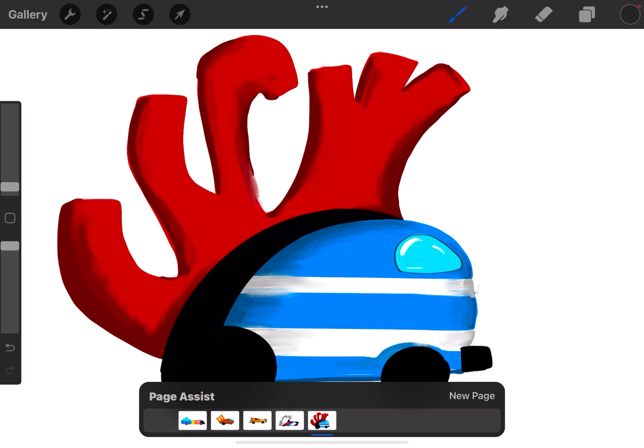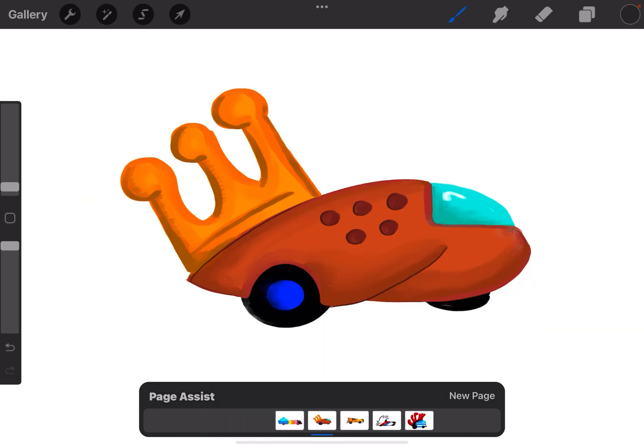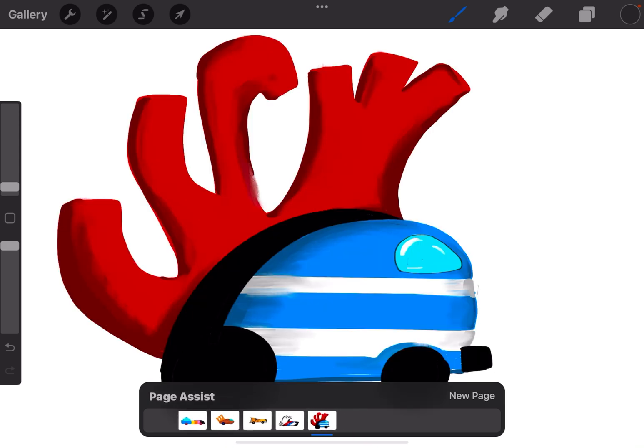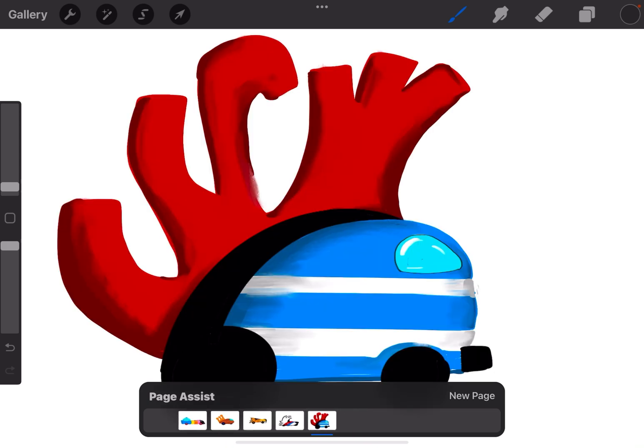Here I have five different drawings, and instead of it being five different files in my gallery, it's five different pages in Page Assist.